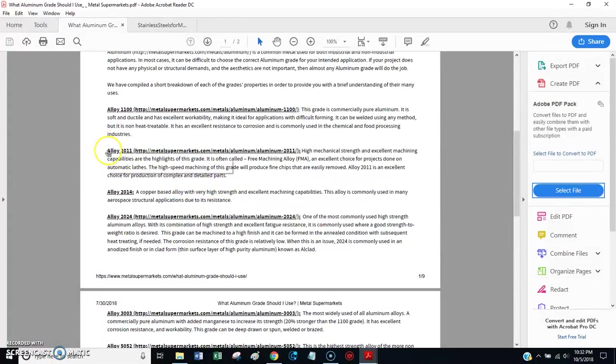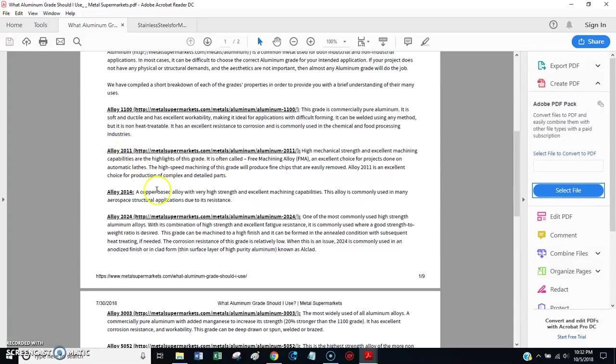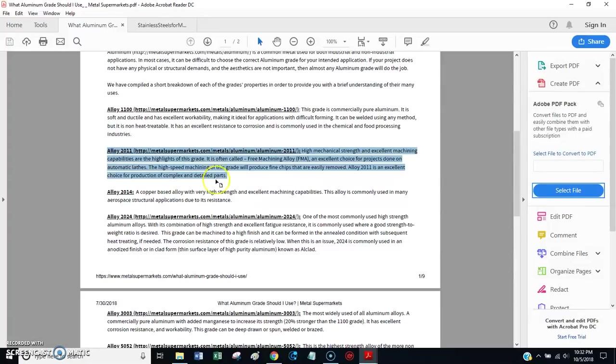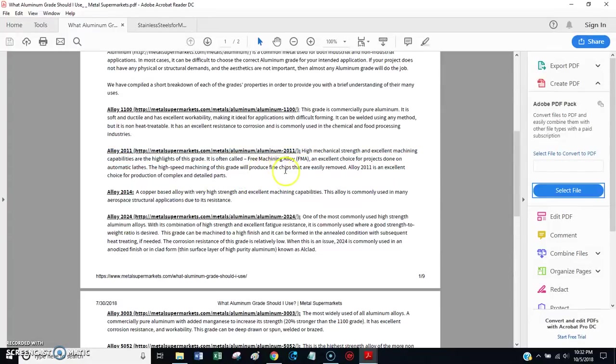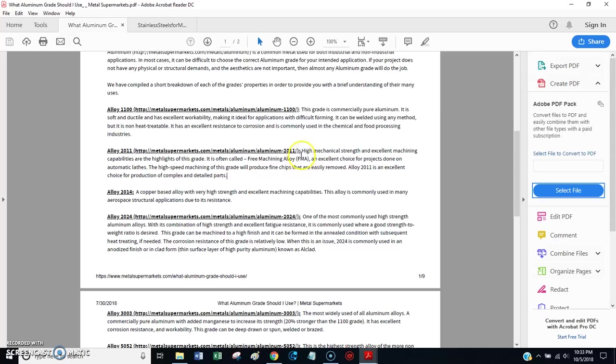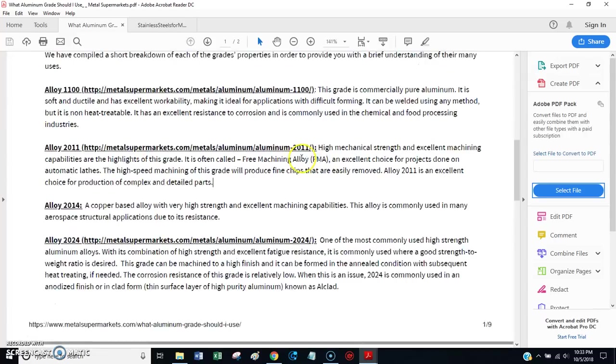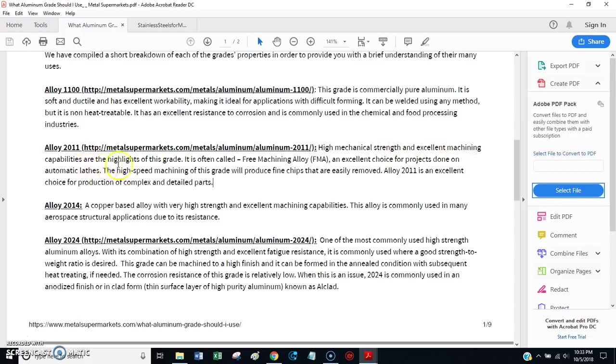If you want a nice free machining grade of aluminum, go find yourself some 2011 or 2014. I think 2011 is more readily available. And, I think you can buy that pretty easily on eBay or McMaster Carr. And, you'll see, it's a, let's see, what does it say? High mechanical strength. Excellent machining capabilities. Often called free machining alloy. Excellent choice for projects done on automatic lathes.